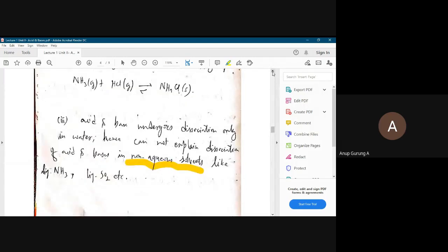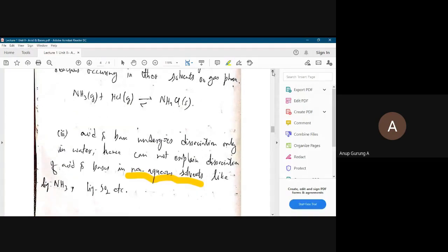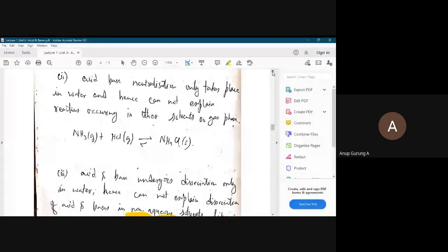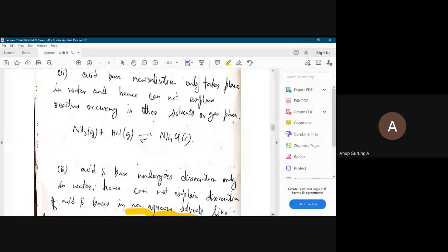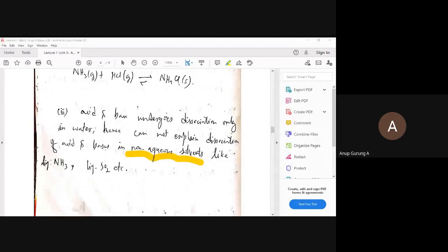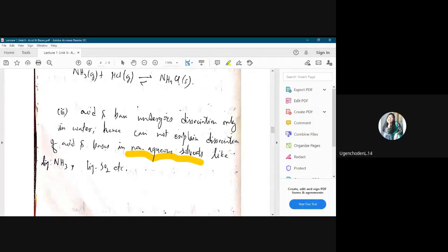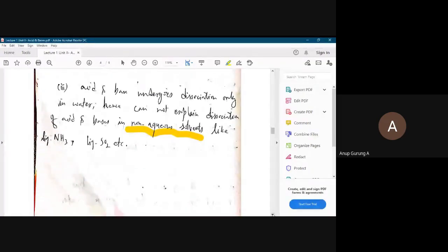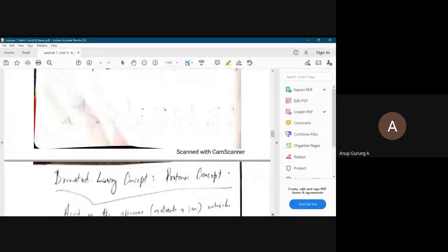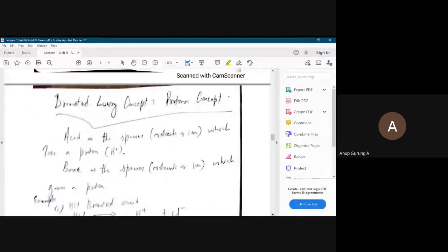So to summarize: the Arrhenius concept gave us its definition, examples, applications, and limitations. Now let's move to another concept that explains acids and bases in a better manner — it's called the Bronsted-Lowry concept, also called the protonic concept because protons are involved. The first (Arrhenius) was the water concept; this new one is the proton concept.